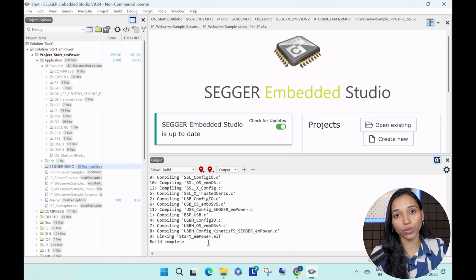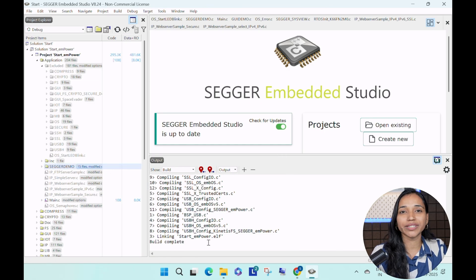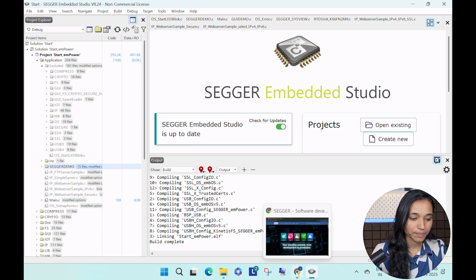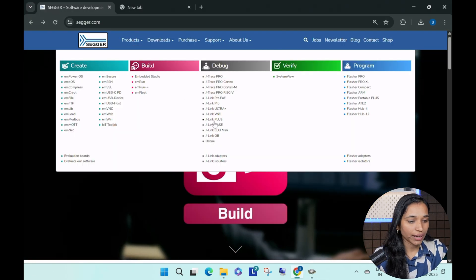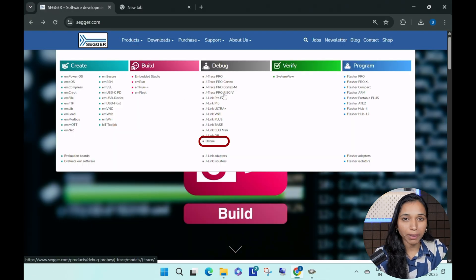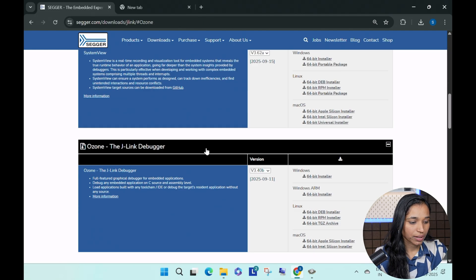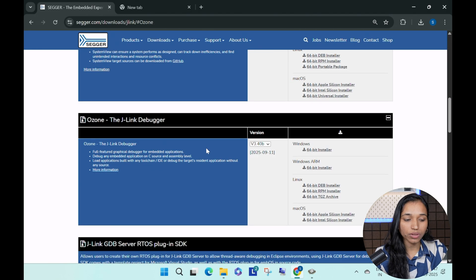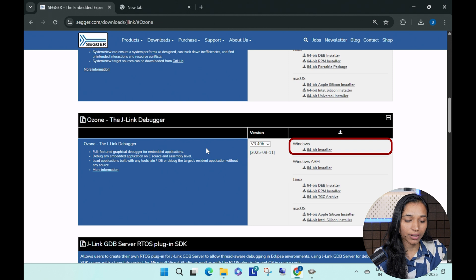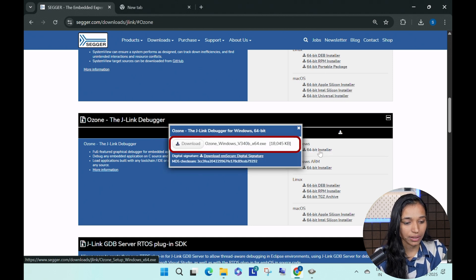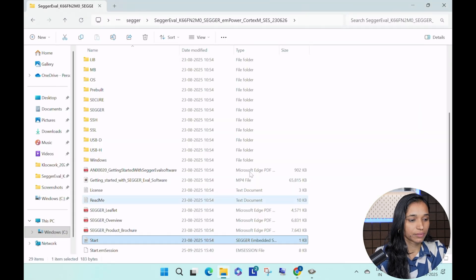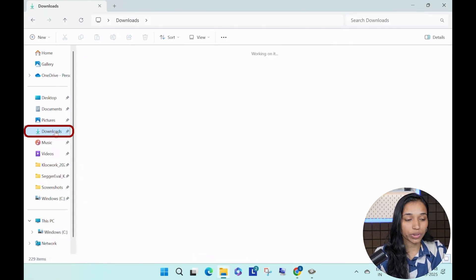Now we have to download Ozone before the hardware connection. Go to SEGGER, go to Products, and in the debug section you can see Ozone. Click on Downloads. Here we have Ozone, the J-Link debugger. Since I'm using Windows 64-bit, I'm going to download this version. Click on Download, and let's go to the download section.